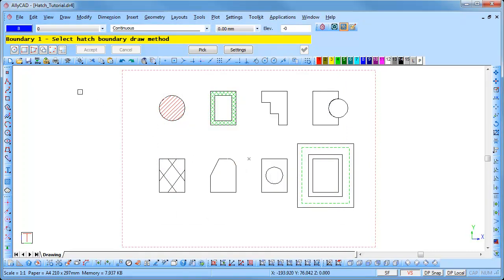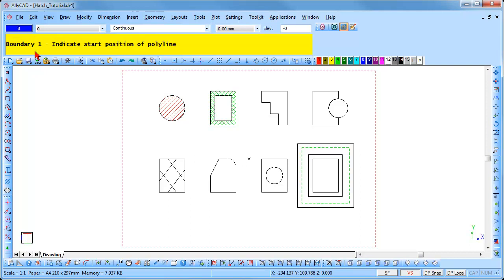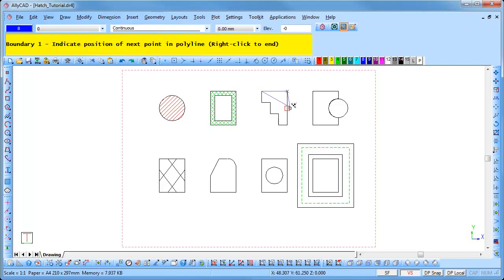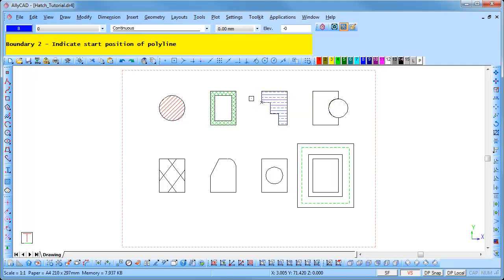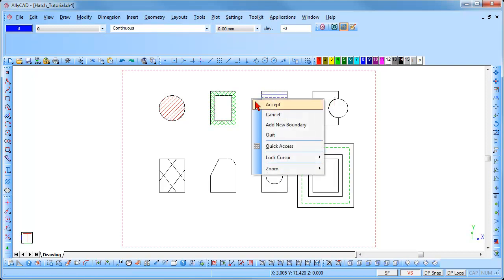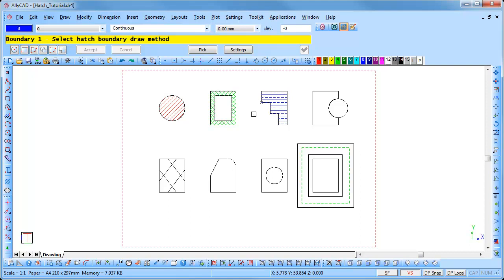Click on the Settings button and select a new hatch pattern and color. Select the polygon boundary hatch option and you are prompted to indicate the start position of the polyline. Select the grab or snap and snap onto one of the corners of the shape. Continue to click around the shape and you will see the boundary starting to take form. Once finished, right-click and select Finished, then right-click and select Accept to lock the hatch in position.